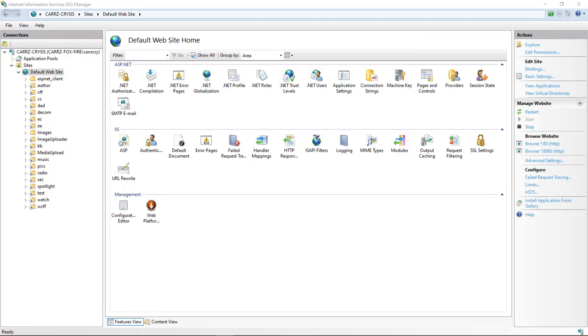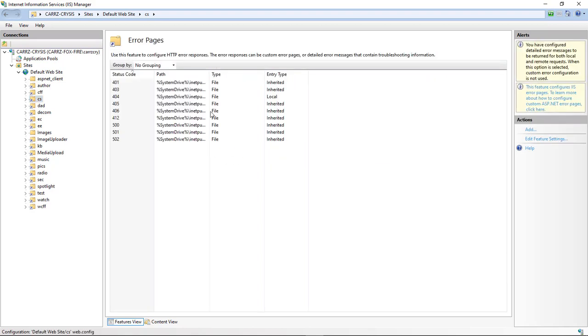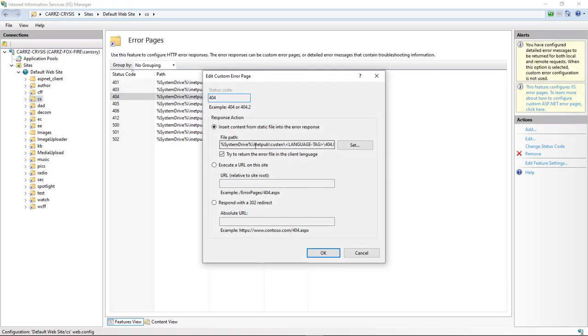So we're just going to come over here. This right here is running on my development system, so these are all virtual directories. And so we come over here to our error pages, and our 404, right click on it, or double click on it.